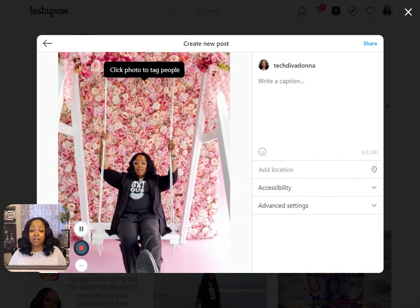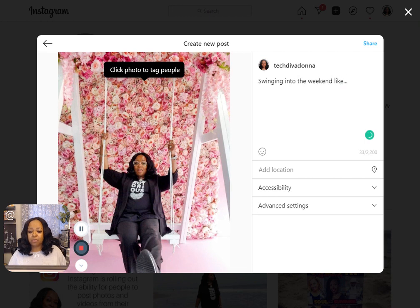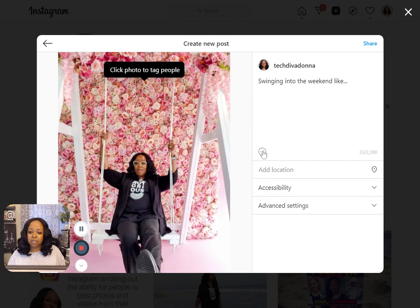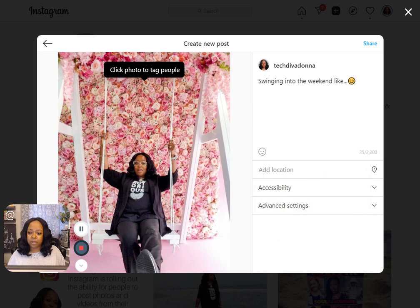You click next again and you write your caption, which is probably easier for some of you to type on your computer. So I'm going to say: "Into the weekend." And you can add an emoji. It's not taking a heart — I'll add that. We'll get a heart in there.